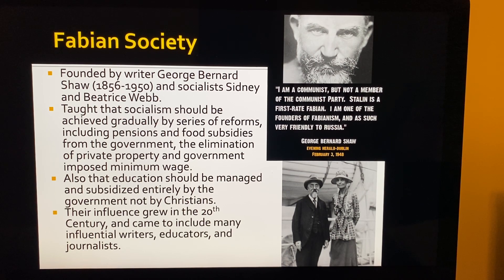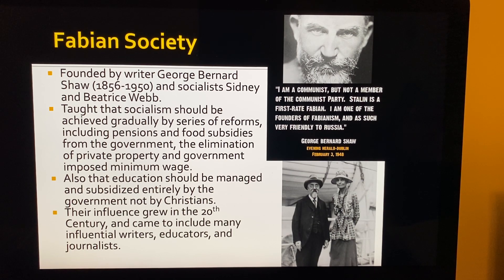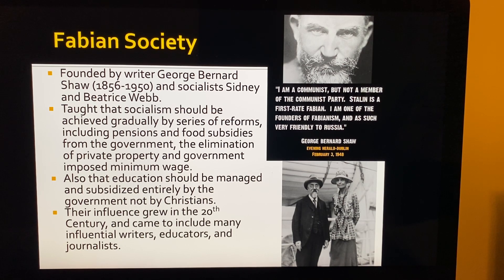The Fabian Society also said that education should be managed and subsidized entirely by the government — no Christian or private schools, all education under government control. Their influence grew in the 20th century to include many influential writers, educators, and journalists. George Bernard Shaw wrote: 'I am a communist, but not a member of the Communist Party. Stalin is a first-rate Fabian. I am one of the founders of Fabian, and as such, very friendly to Russia.' The Fabian Society went right into communism.